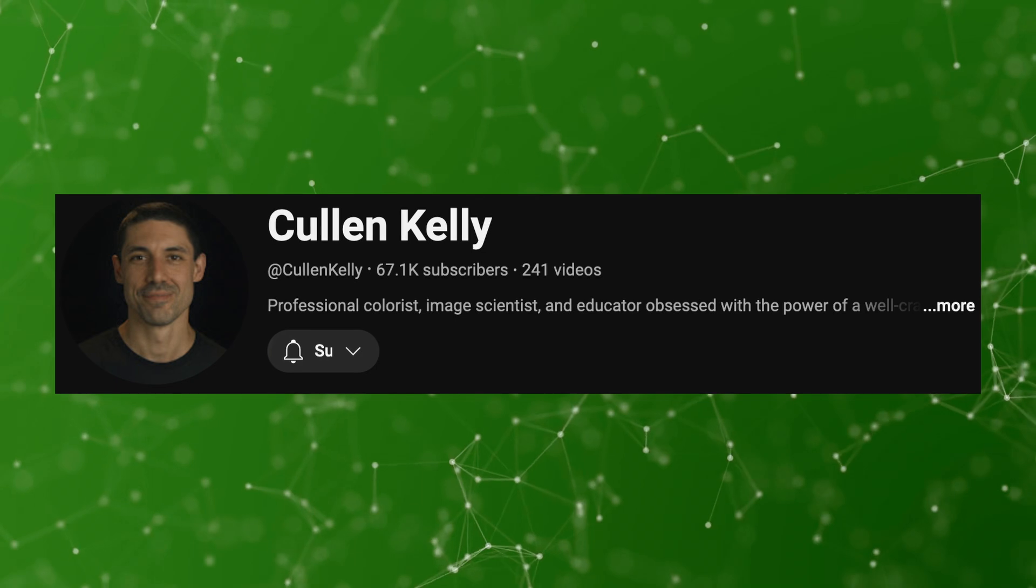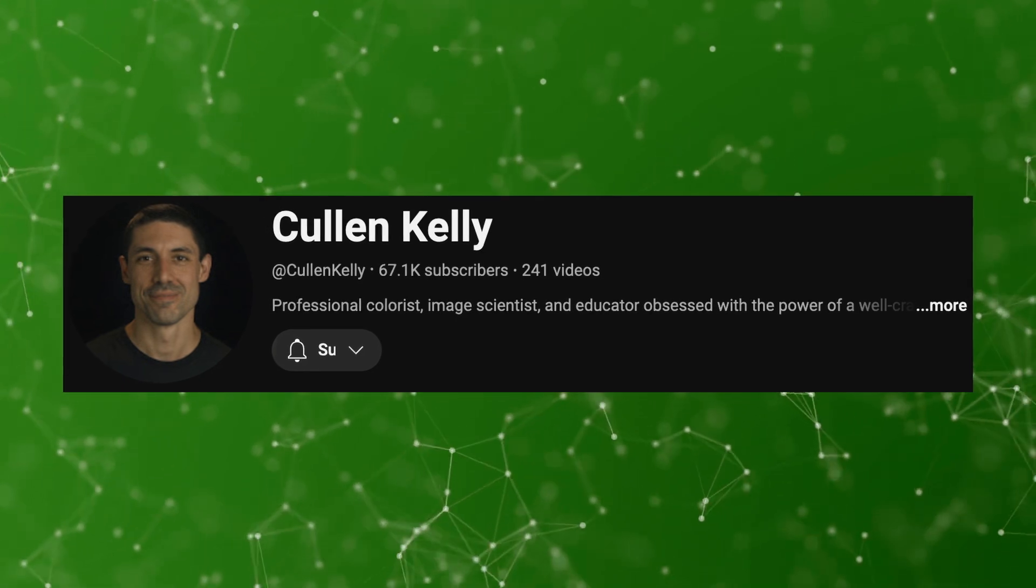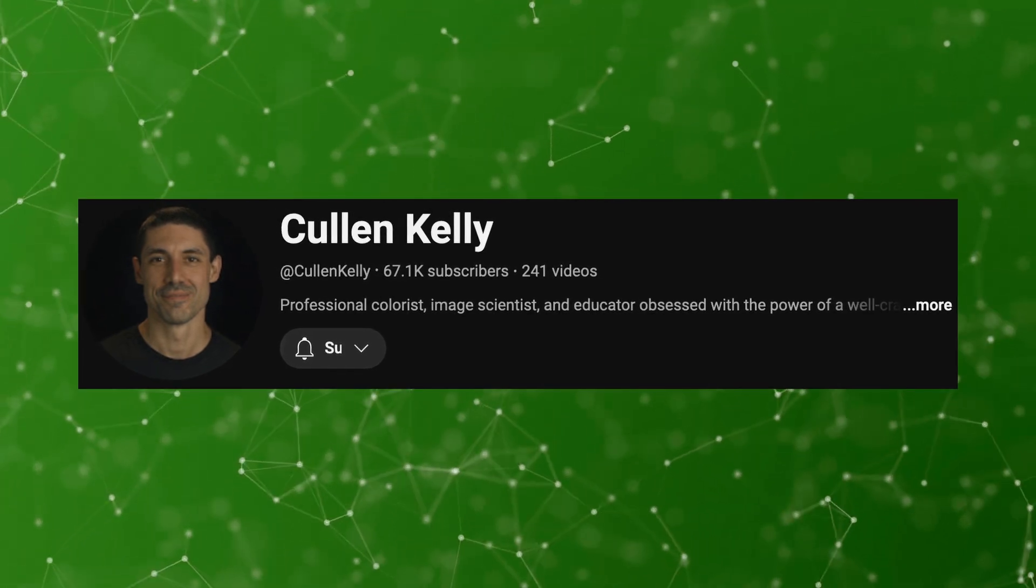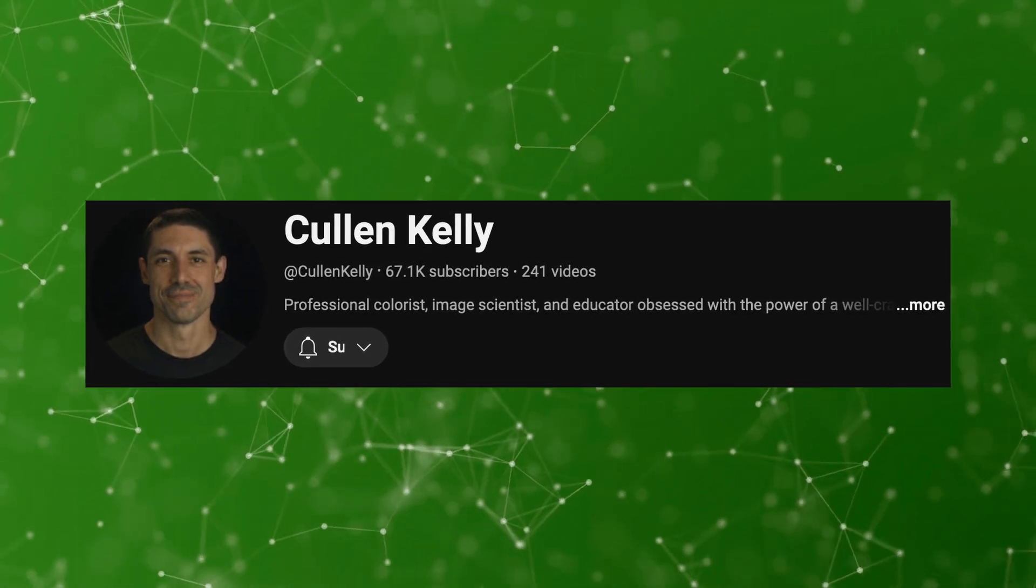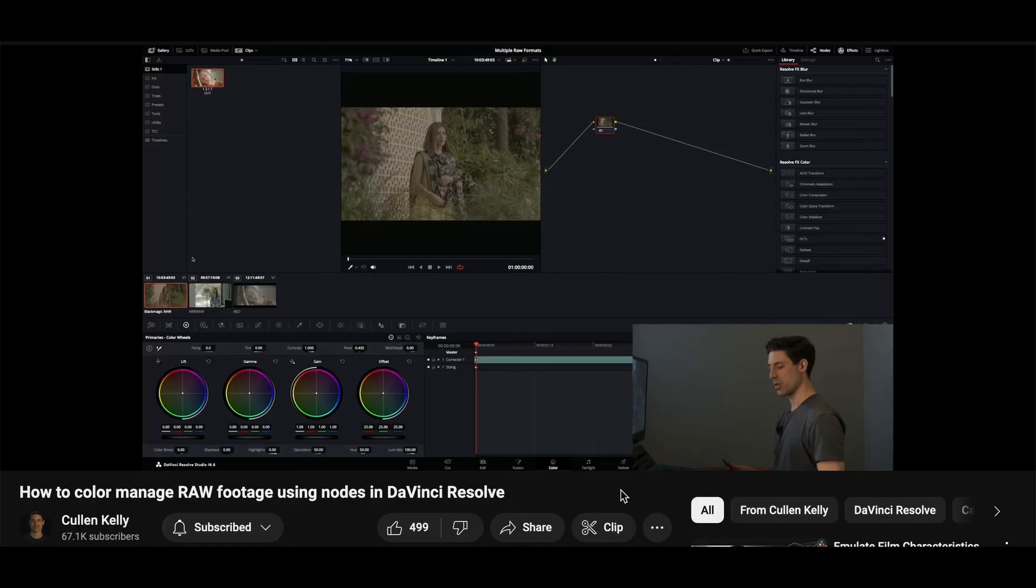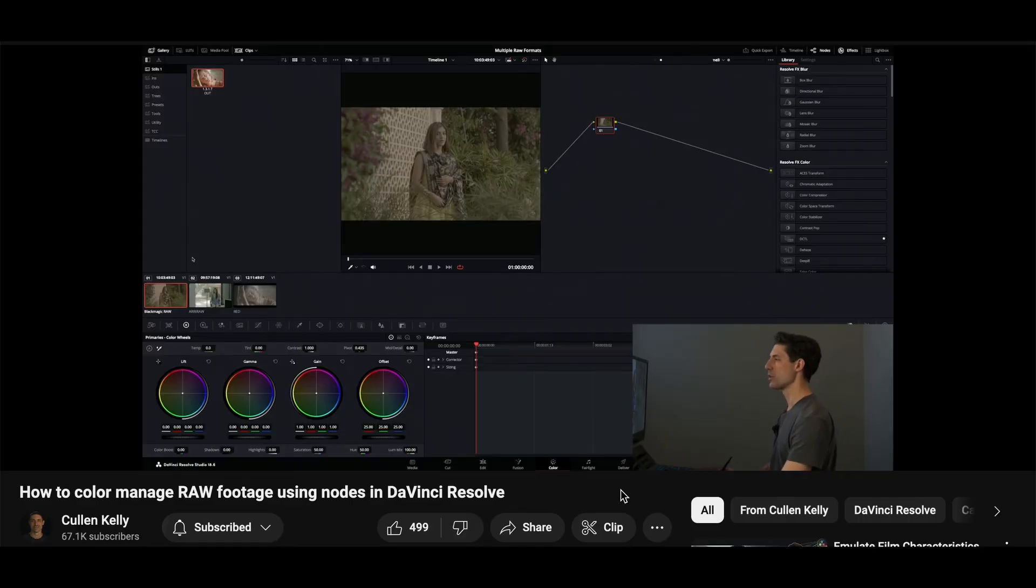And then one day, I discovered a YouTuber called Cullen Kelly, a colorist sharing amazing color grading tutorials. His content inspired me to apply these color grading techniques to my still photos. After some research, I developed a workflow that satisfies my needs.